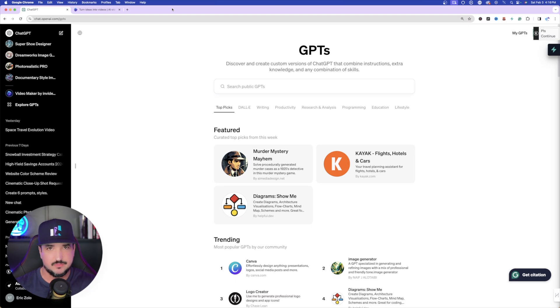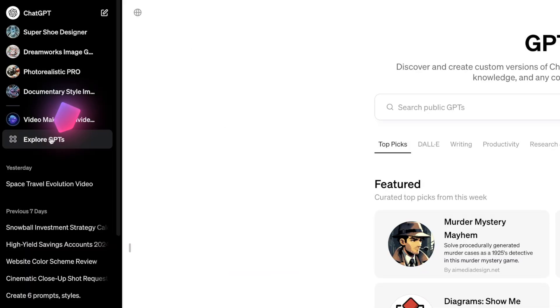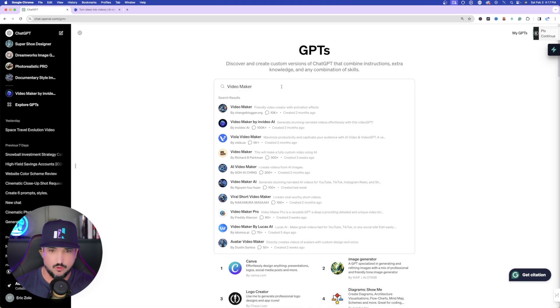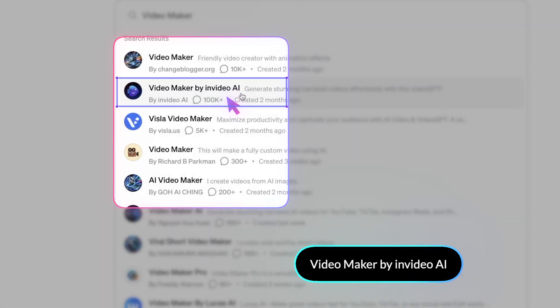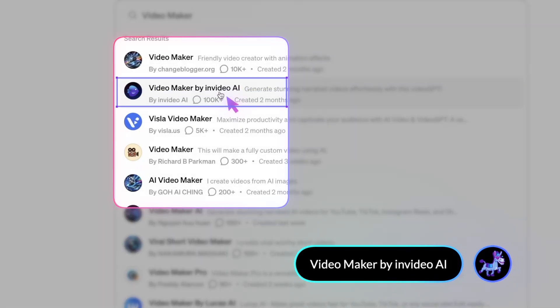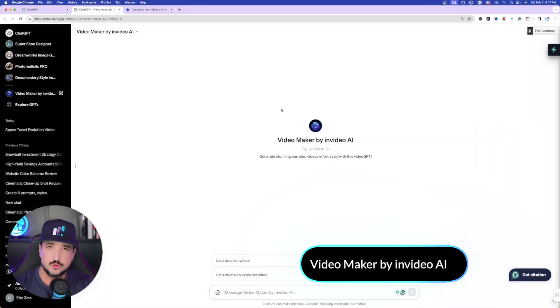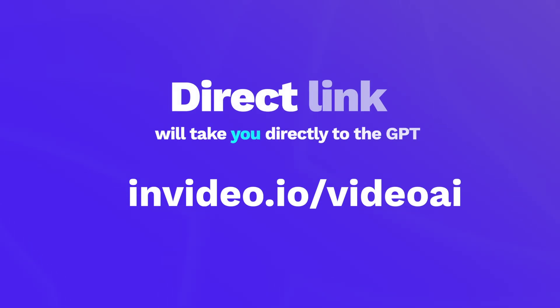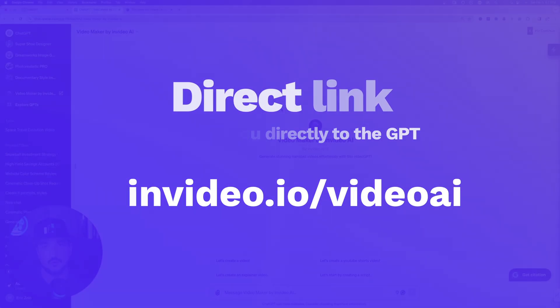Open up ChatGPT and go over to the GPT Store, or over on the left-hand side where it says 'Explore GPTs.' In the search bar, just type 'video maker.' Once you type that in, make sure it's the one that says 'Video Maker by InVideo AI.' You can also go directly to this page by clicking the link on my page — I'll also include a link in the description.